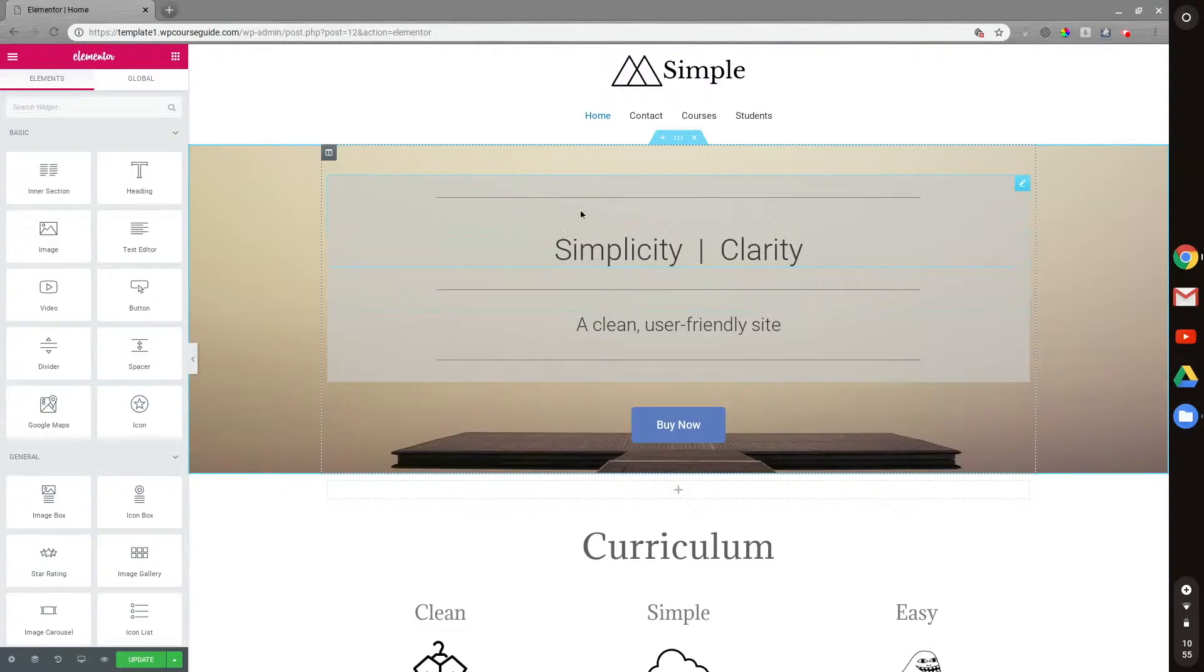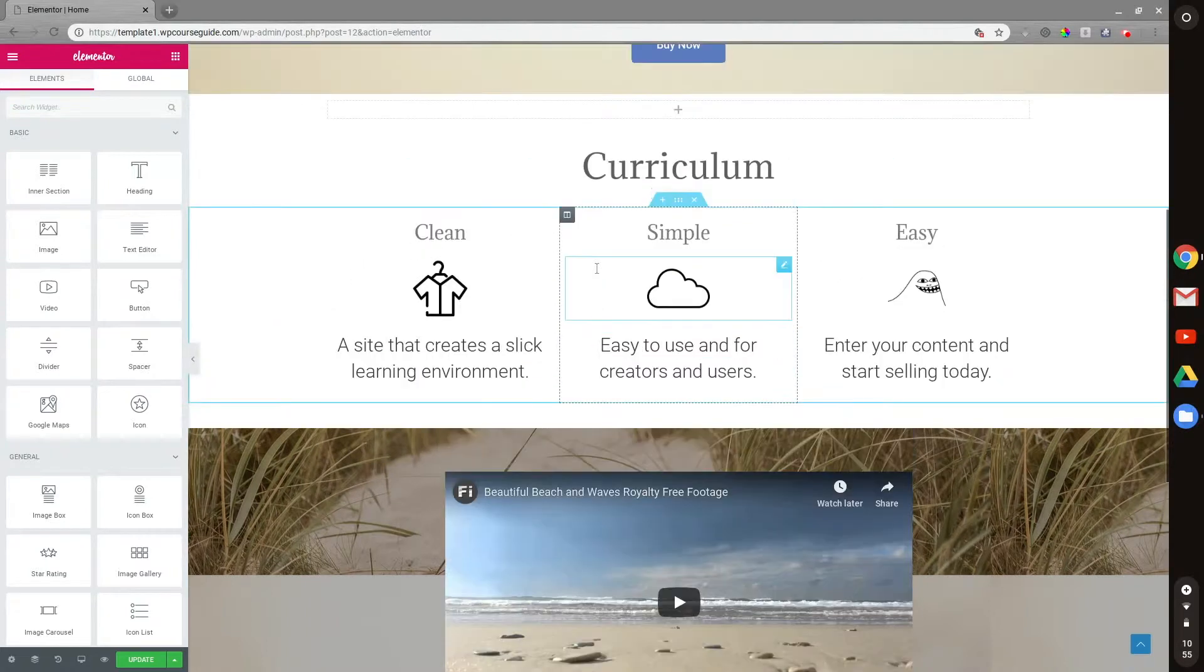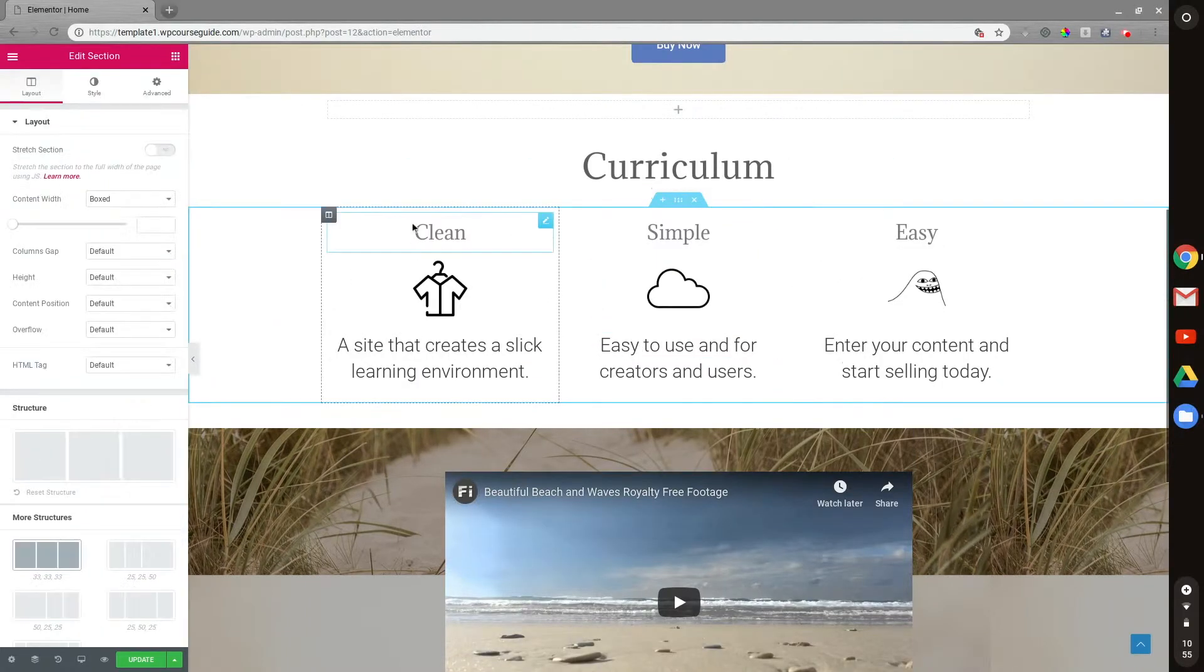So to show you what I'm talking about, whenever I go into, let's say, a section editor here, for example, this section...